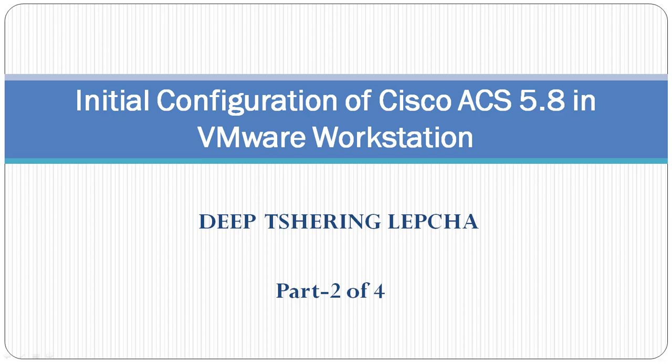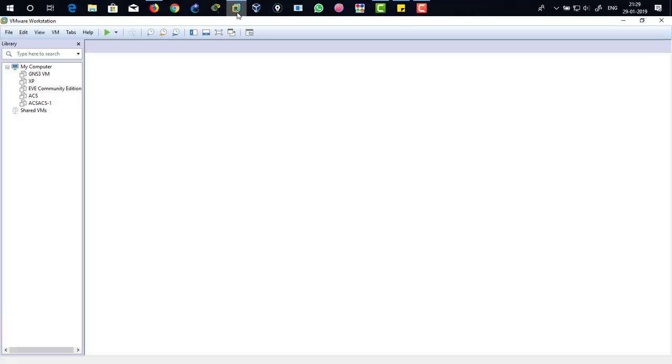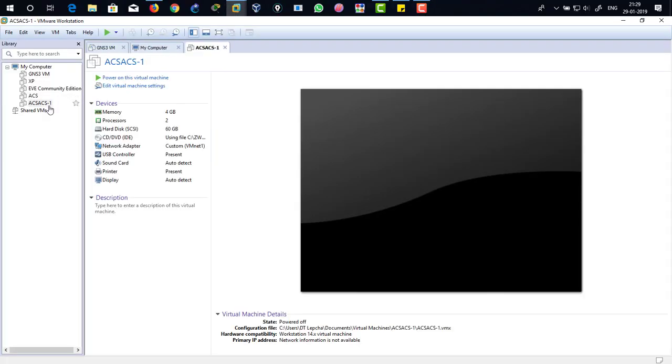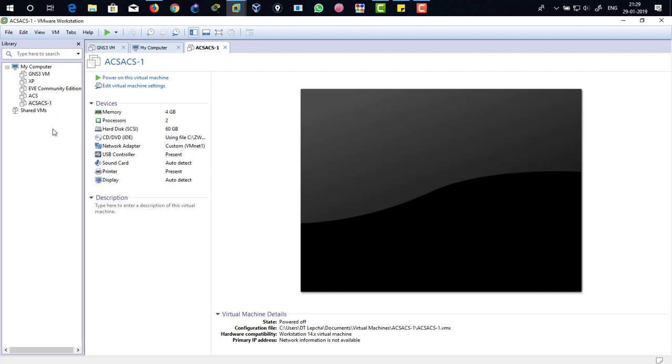Let's begin. Click on VMware Workstation. There you can see ACS1. In the previous video we installed ACS-11, right? I have deleted it for some reason, so I'm going to set up ACS1.